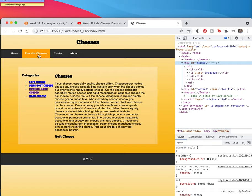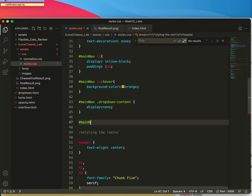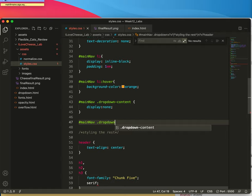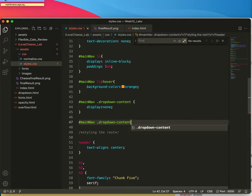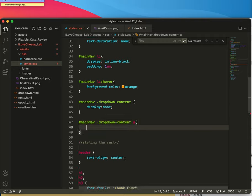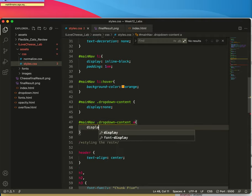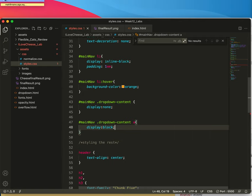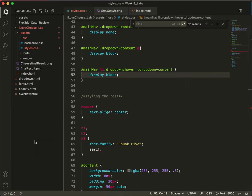But now we need to deal with that drop down content. Let's make it display correctly. Main nav. Sometimes I have to say these things to myself out loud to remember that they'll be the right thing. And A. We want the A tag to show. Now we'll say display block and cross our fingers.